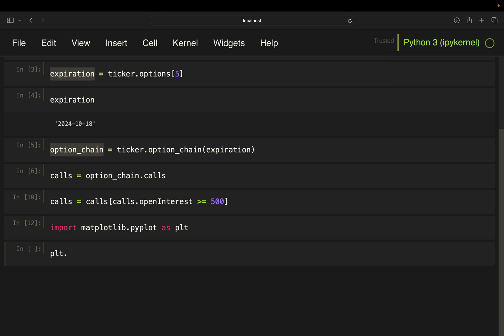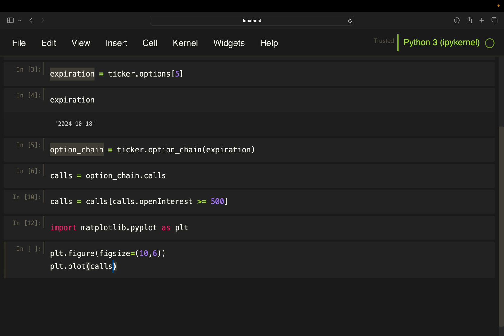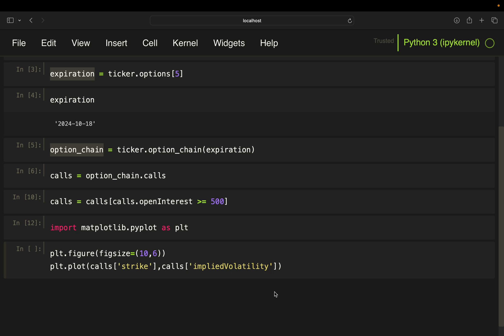Now let's define a figure here. So we're getting a properly sized plot here. Just going to take 10 by 6 here. And then we're going to plot calls strike, so the strike prices on the x-axis and the implied volatility on the y-axis.